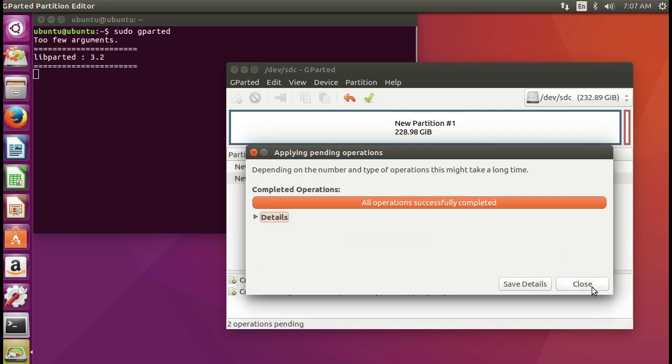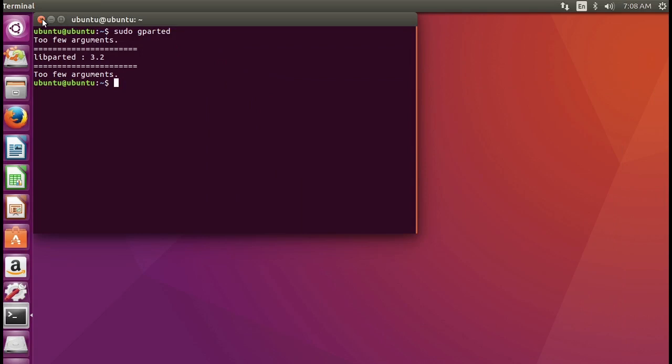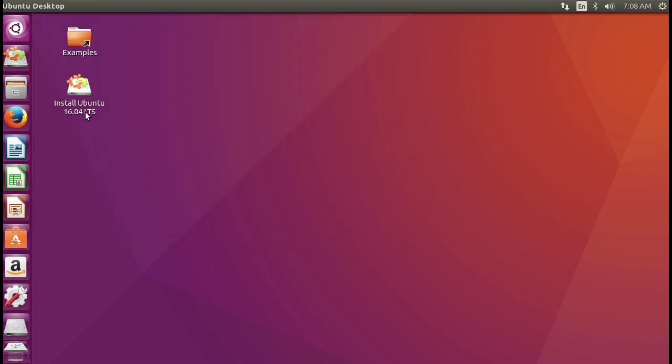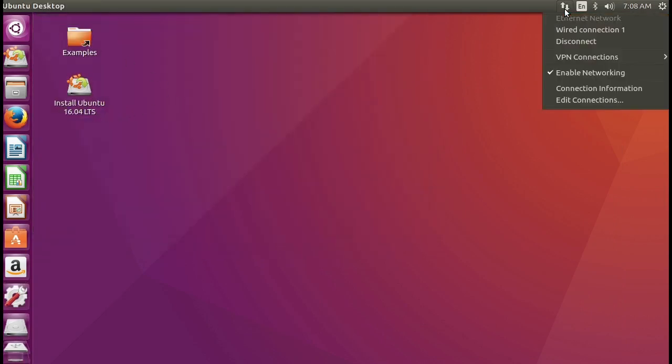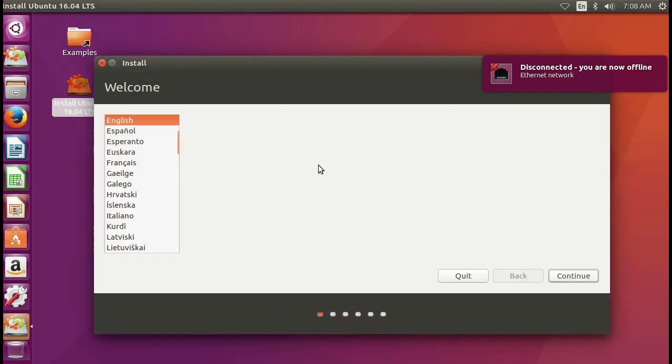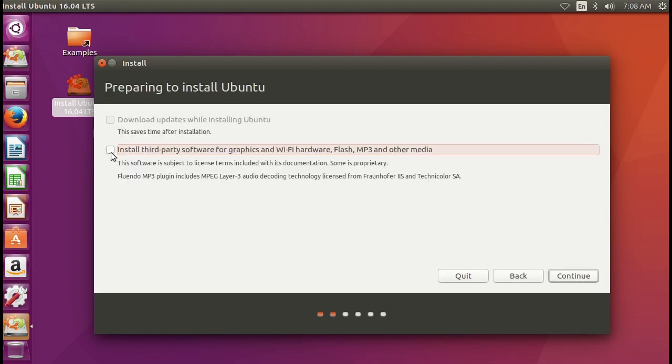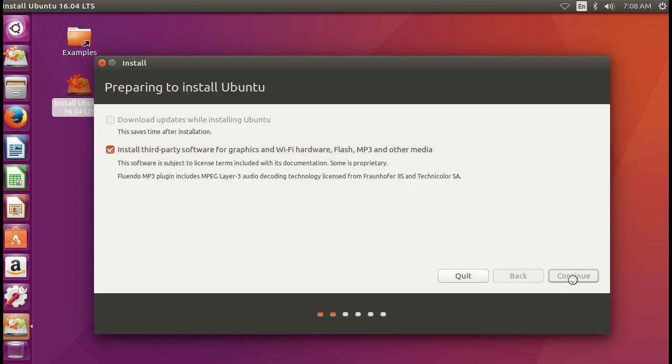And then another new partition which is 4000 here we click the file system as linux swap then click add. Then click ok to apply those changes. Okay, successful. Then close it. Right now we have our new partitions then just close our program and now you may need to disconnect your network because during the installation it may download some updates.